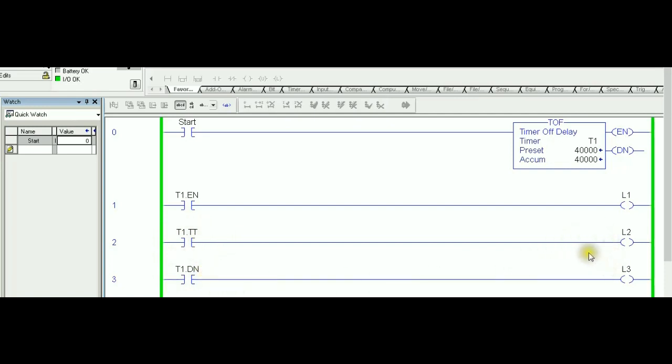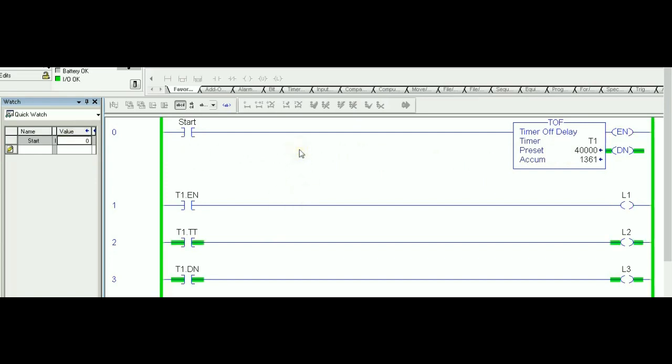So one more time, if I push the start, it's enabled, the timer is reset. Anytime you release it, you break the rung. That's the condition that is required to start and trigger to have the TOF start timing from accumulator equals zero to the preset value.